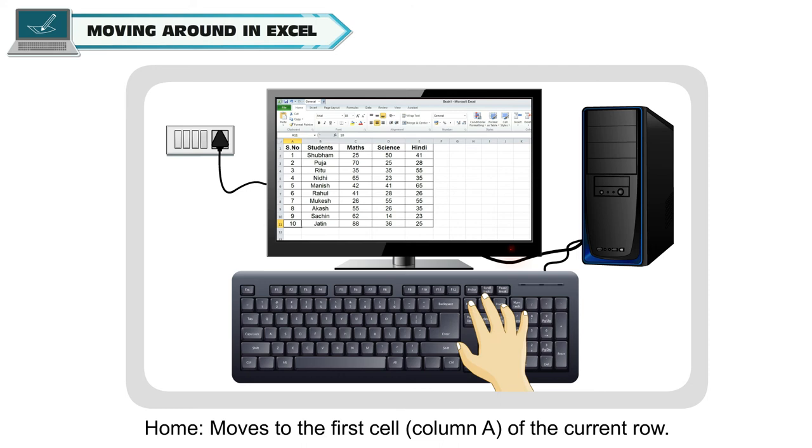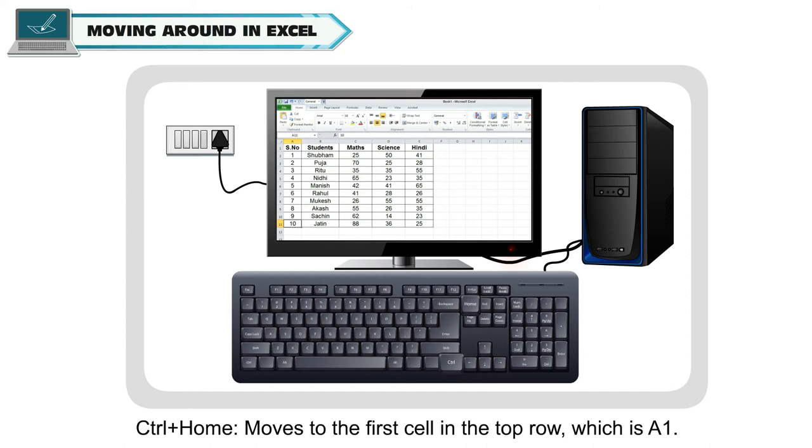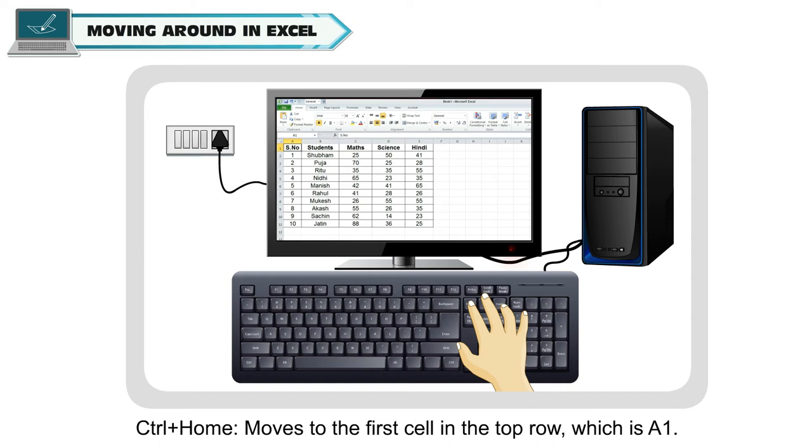Home moves to the first cell, which is column A of the current row. Control plus HOME moves to the first cell in the top row, which is A1.